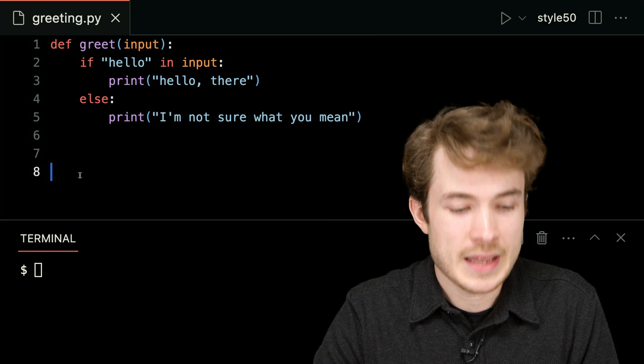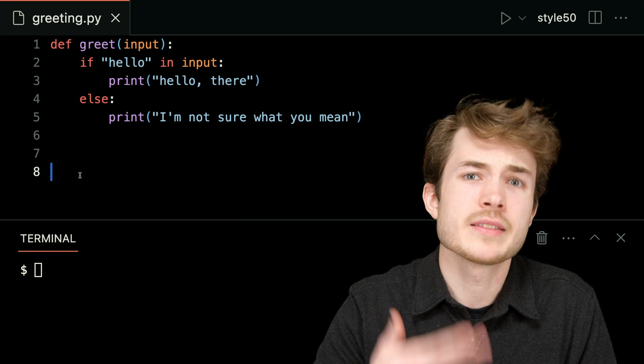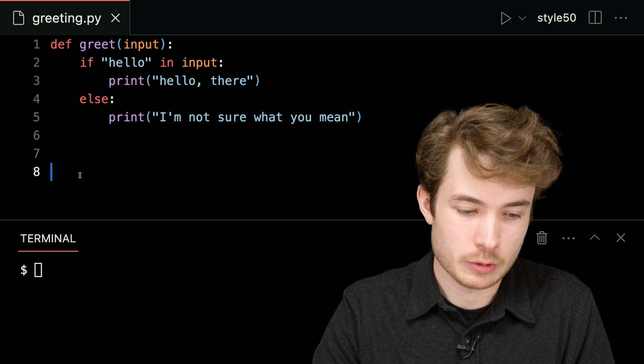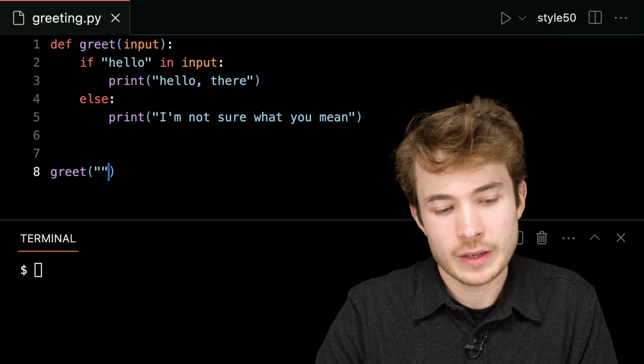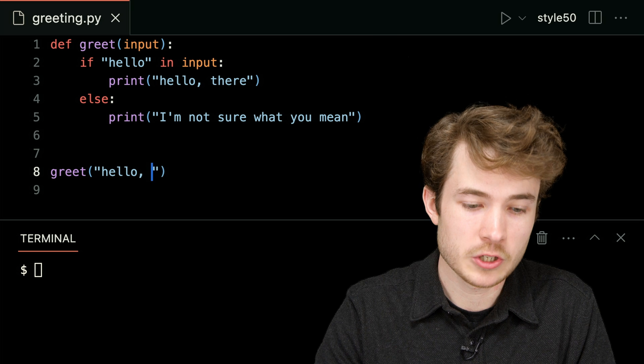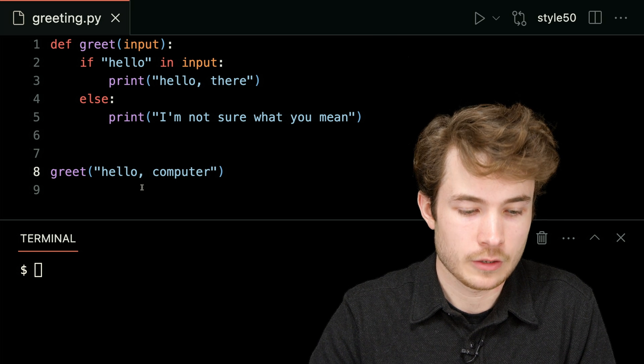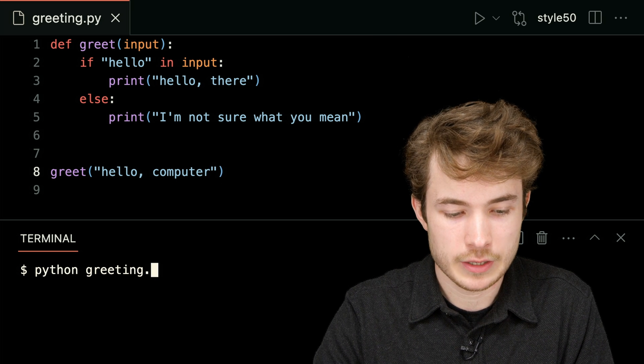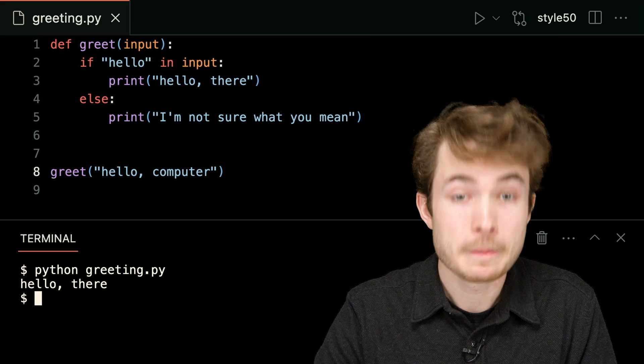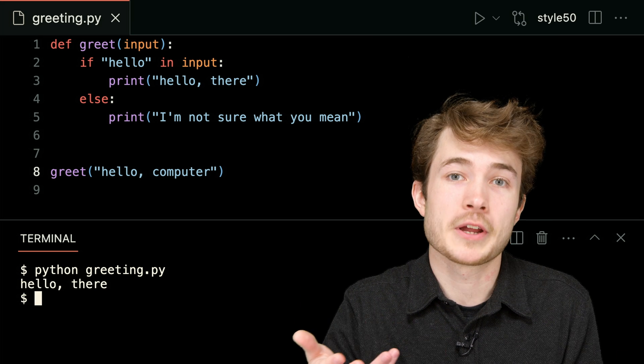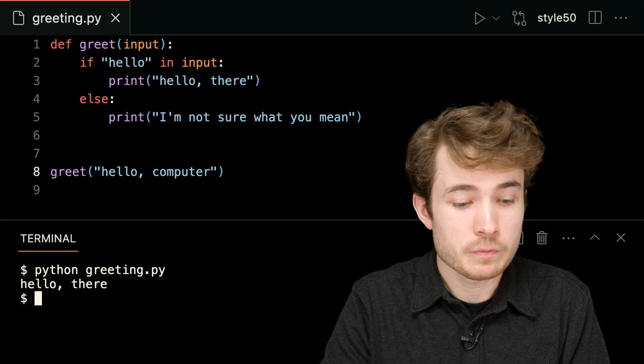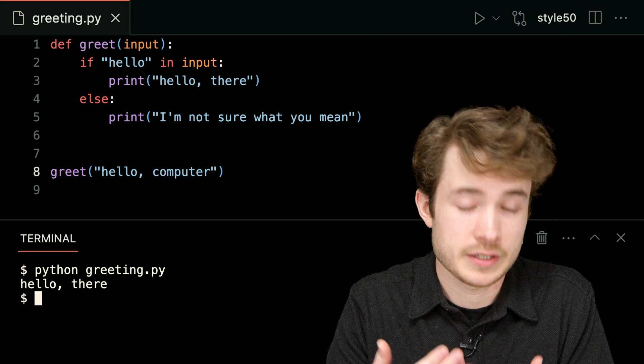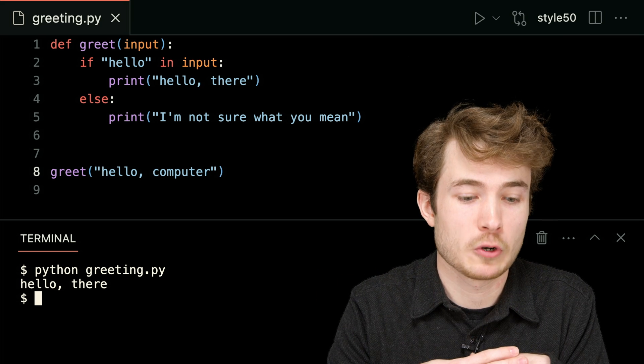So I'll go down to line eight, and let me try to actually run this function to call it with some input. So I'll type greet down below, and I'll say hello to the computer. I'll say hello, comma, computer. I'll save it, and I'll say python of greeting.py in my terminal. Hit enter, and now I should see hello there, which is really nice. So this is an example of a side effect. I'm seeing something in my terminal.